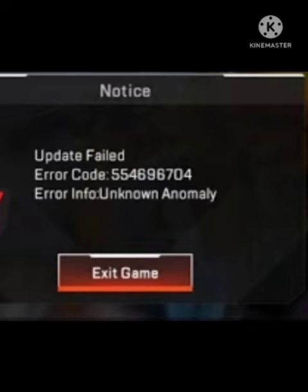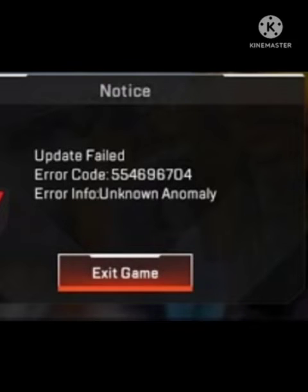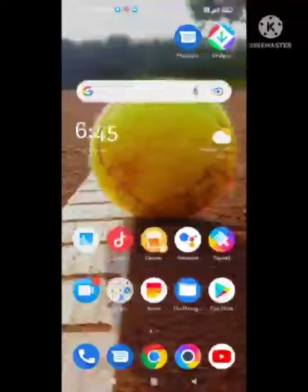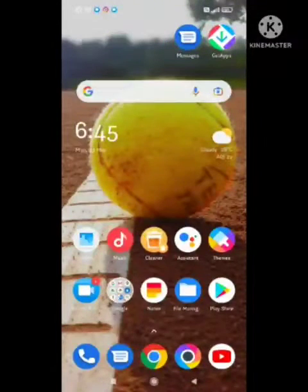Hello guys, welcome back to our channel Zero to Infinity. In this video I will tell you how to fix error code 554696704 that comes out in Apex Legends when you try to play the game. I will tell you how to fix this problem in this video, so go step by step and your problem will be solved.